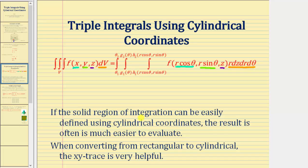If the solid region of integration can be easily defined using cylindrical coordinates, the triple integral in cylindrical form is often much easier to evaluate. When converting from rectangular to cylindrical coordinates, the xy trace is often helpful in order to find the limits of integration for r and theta.